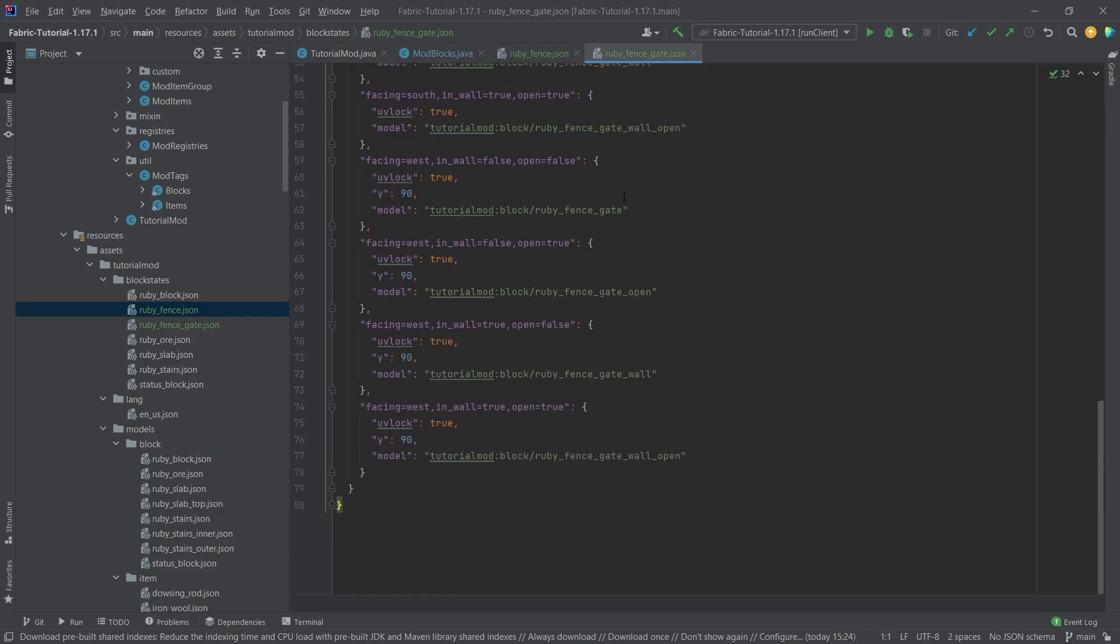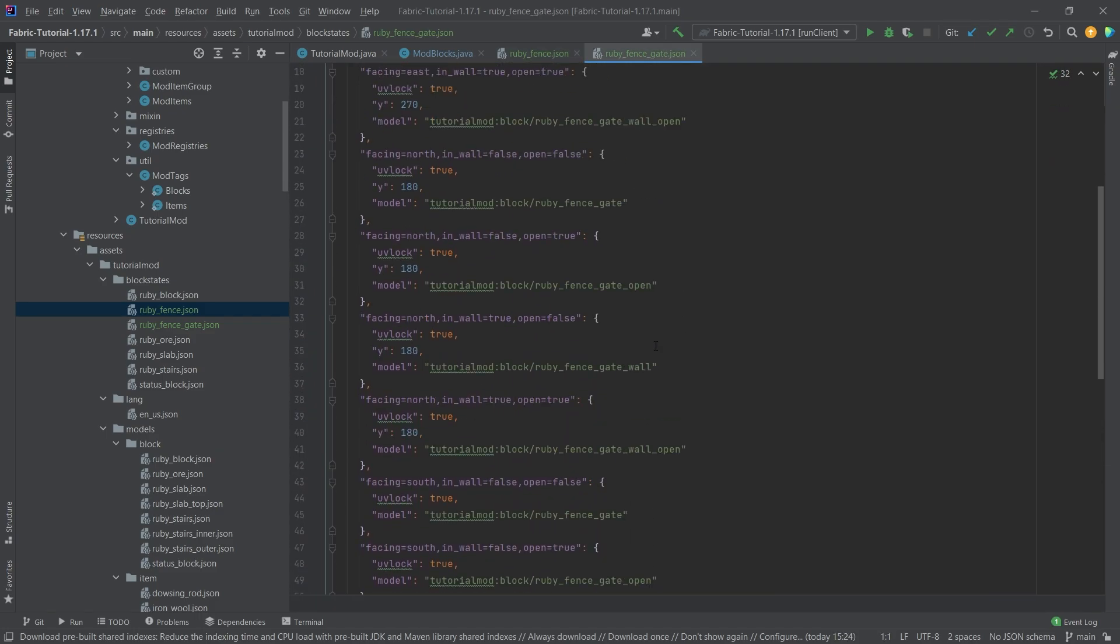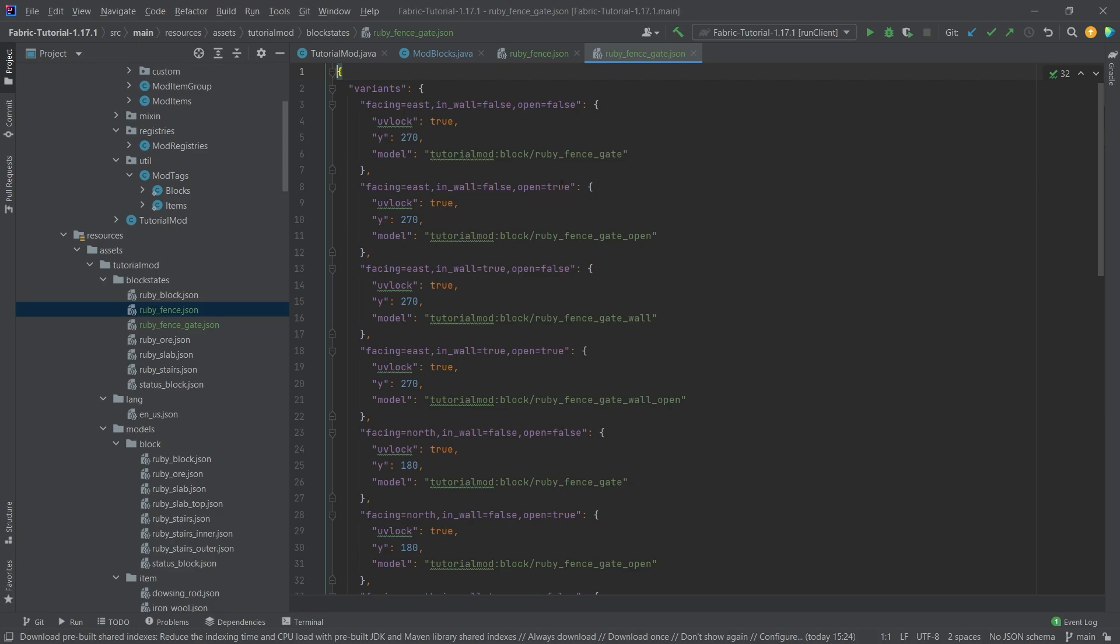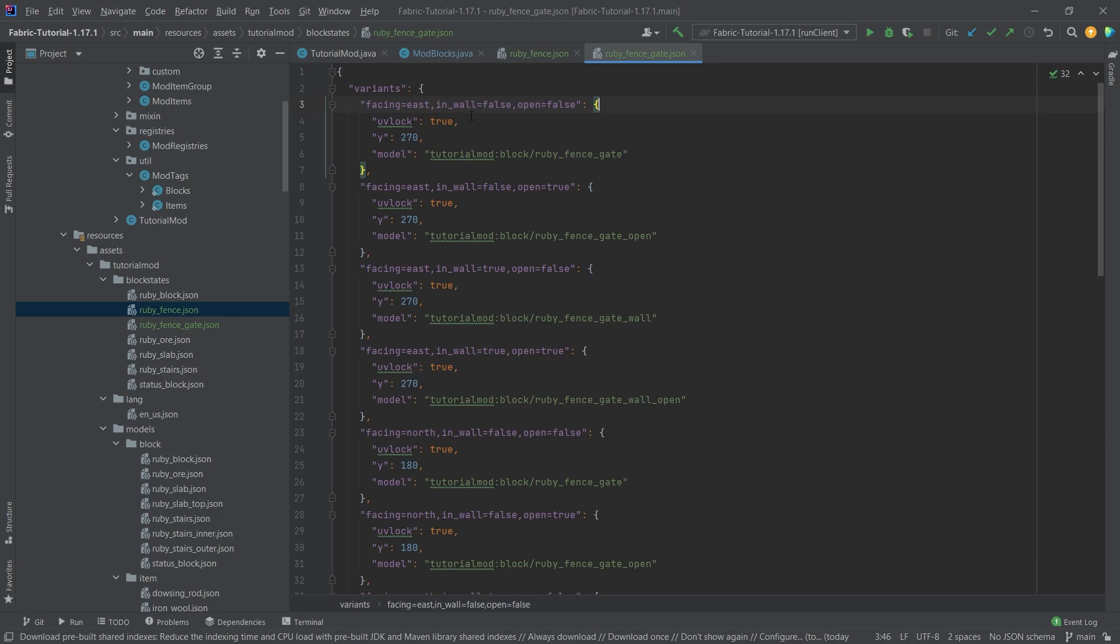The ruby fence gate is once again a little more complicated, but it also simply points to different models depending on a few different variables here. So whether or not it is inside of a wall, whether or not it is open or closed, and then of course the facing variable again to rotate the block around.